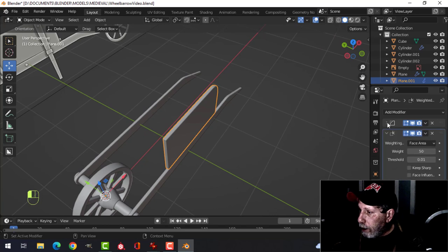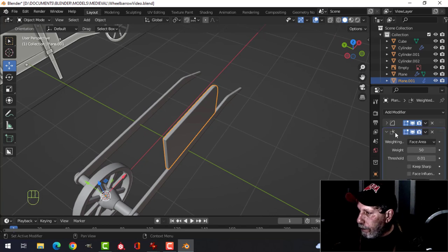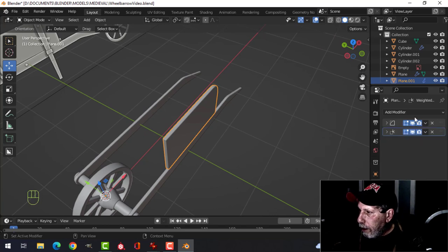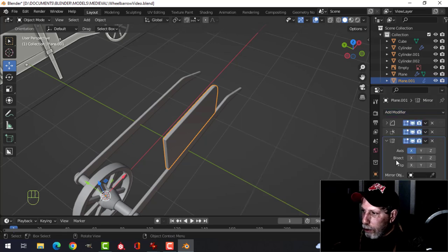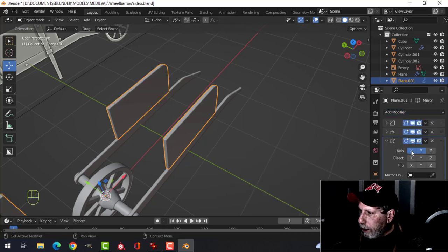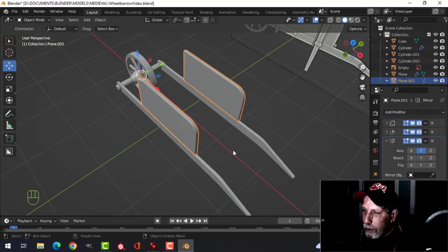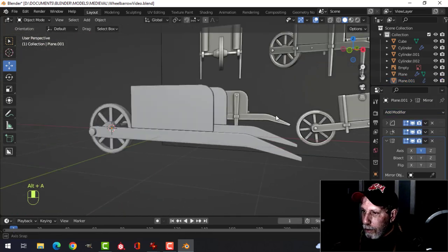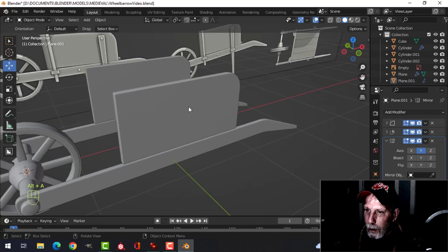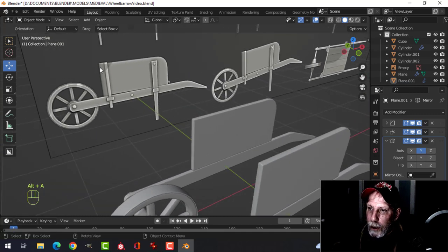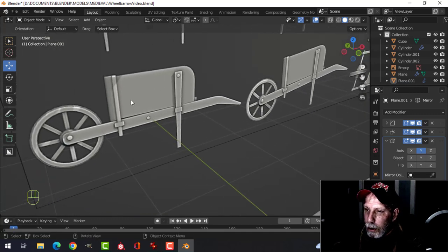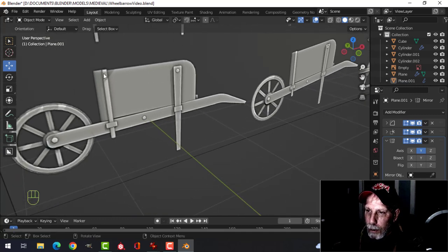Let's try mirroring this and see how it's coming along. Now let's put the straight piece in. Looking at the reference, this is actually a piece of metal that would go over the straight piece.